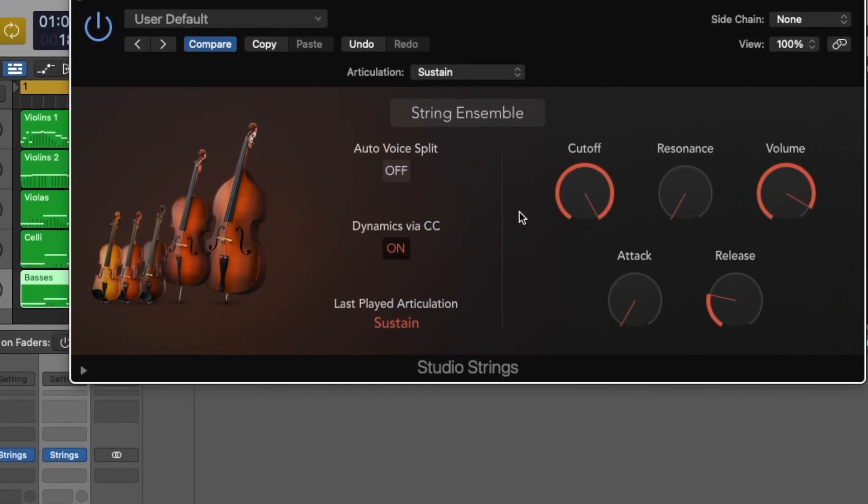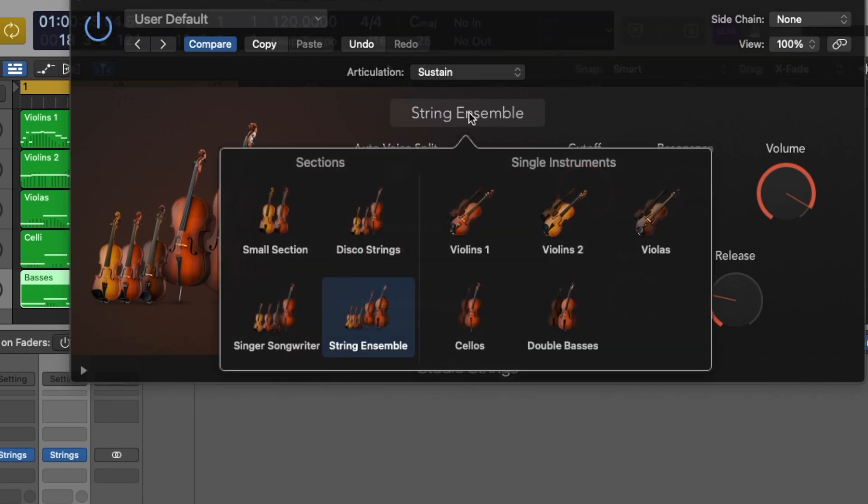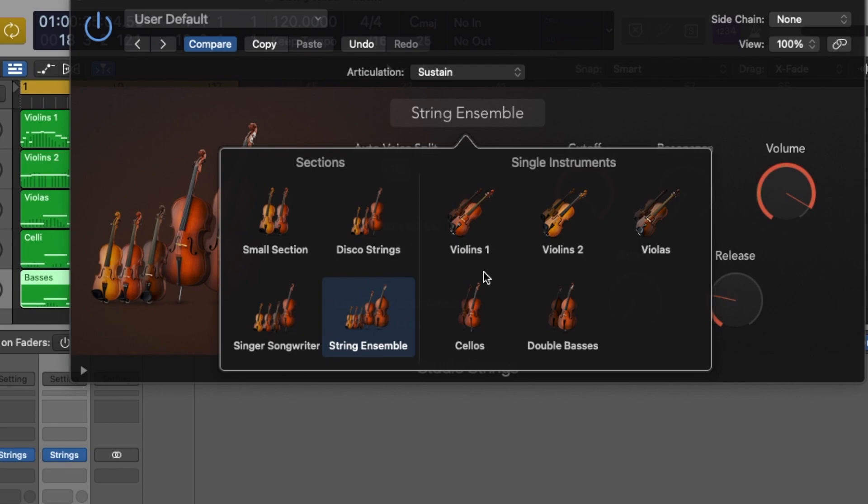You can see String Ensemble is activated here, but if we click that, we have some options. We have sections we can work with—we can have like a big string ensemble section—or we can work with solo instruments, which I think is very cool. But for this video and in this particular arrangement, I chose to do the string ensemble because it was pre-panned. I like the tonality, and it just sounded good to me.